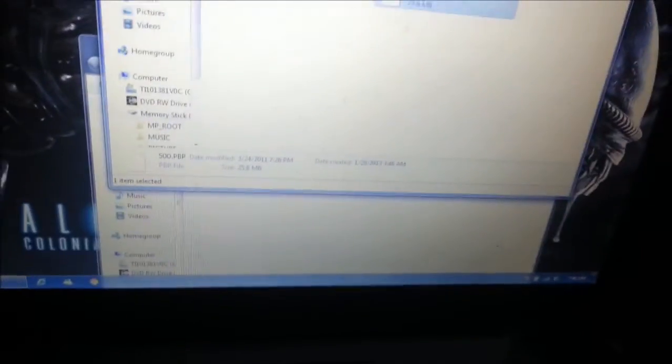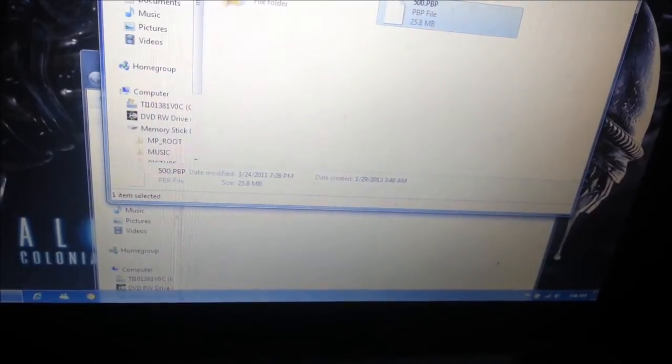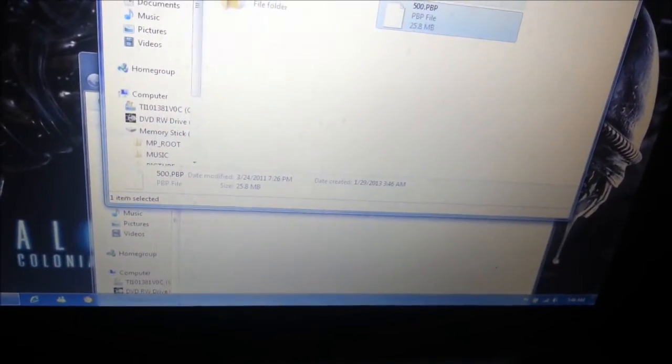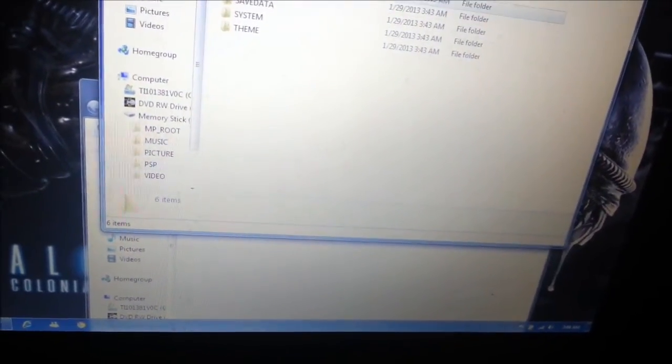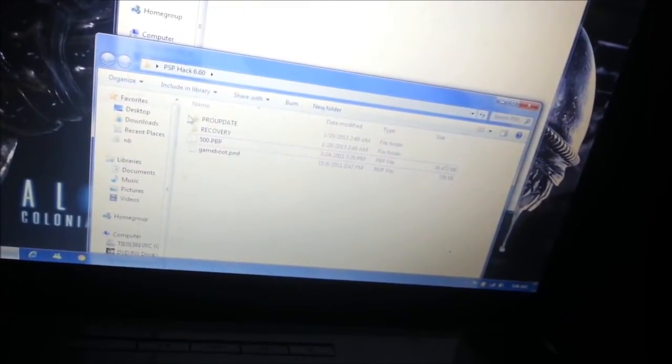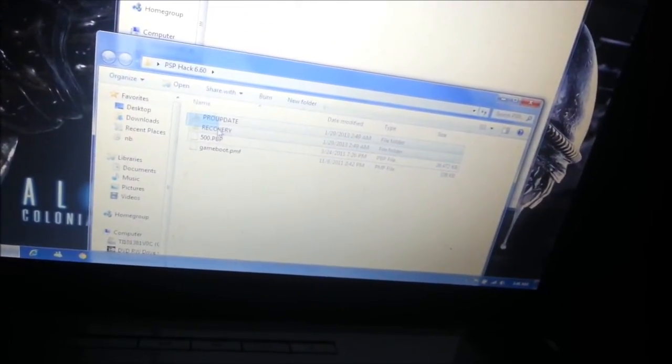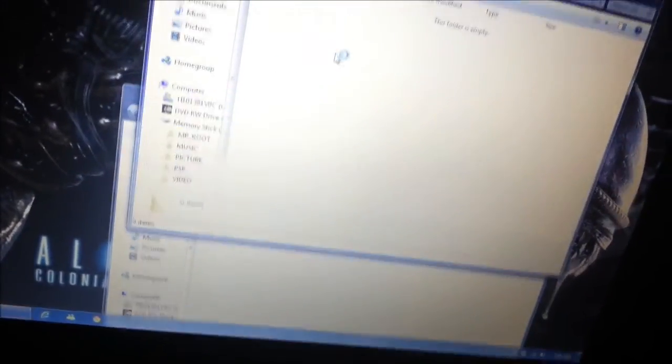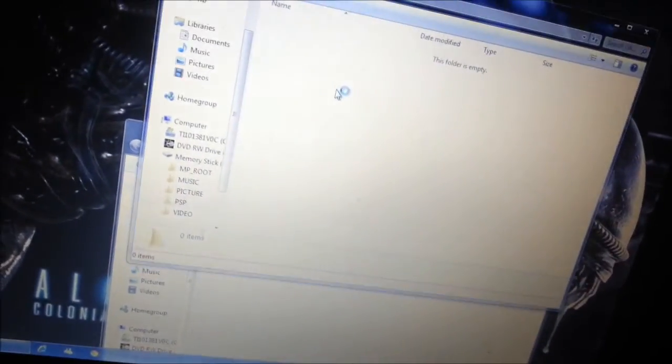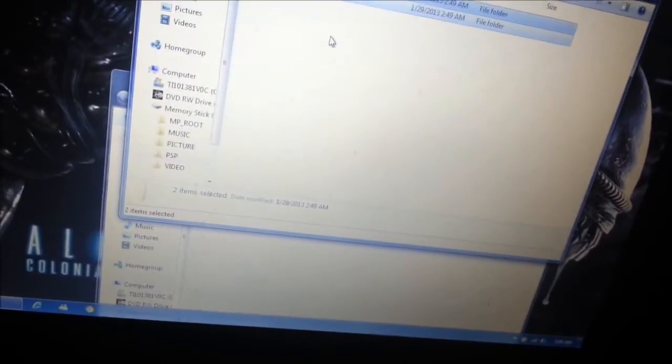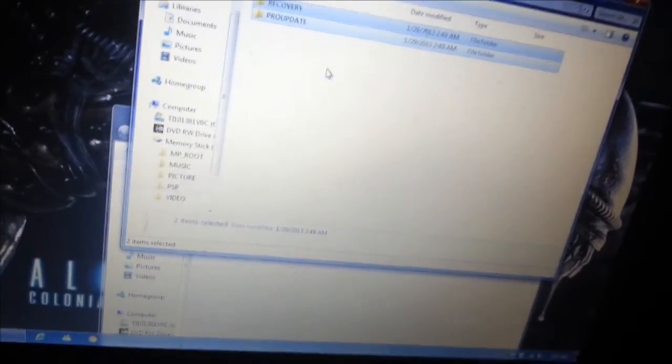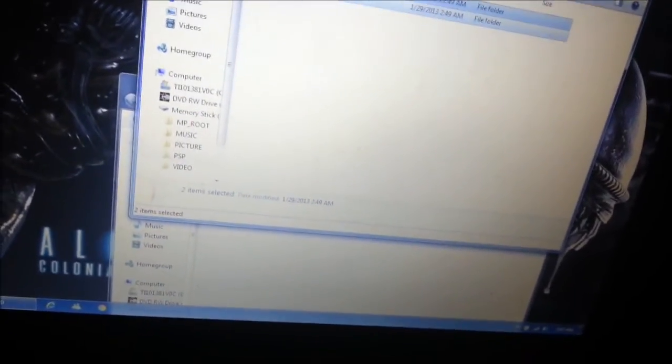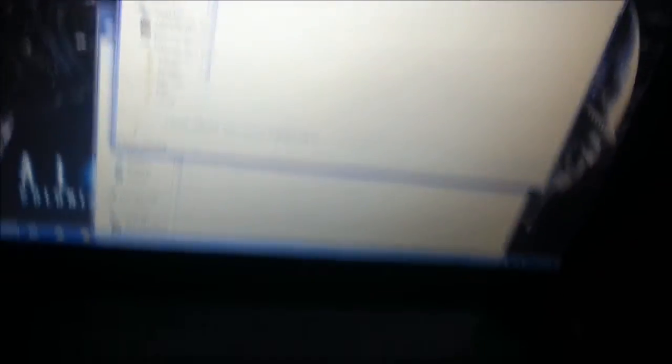Now, open PSP. Open Game. Take Pro update and recovery and drag and drop those in there. Alright. Now, exit out.